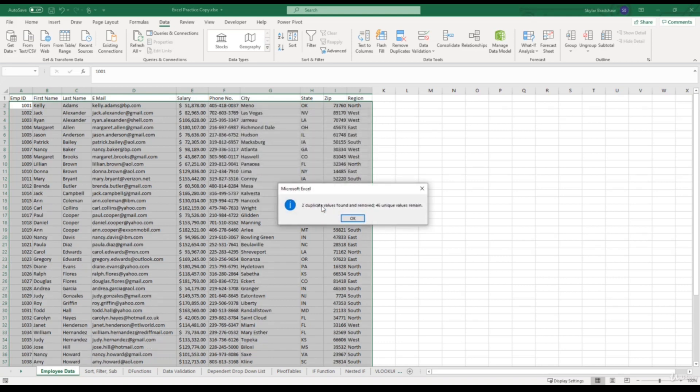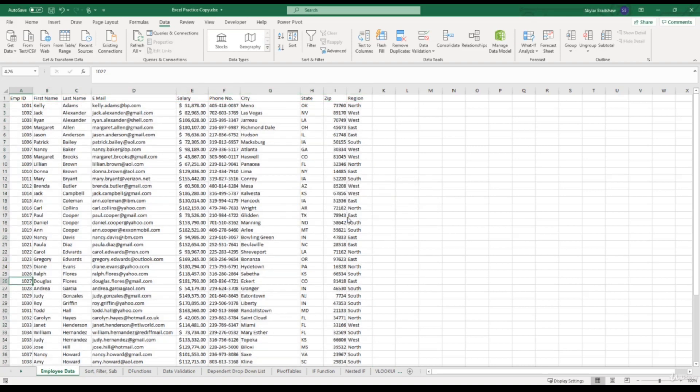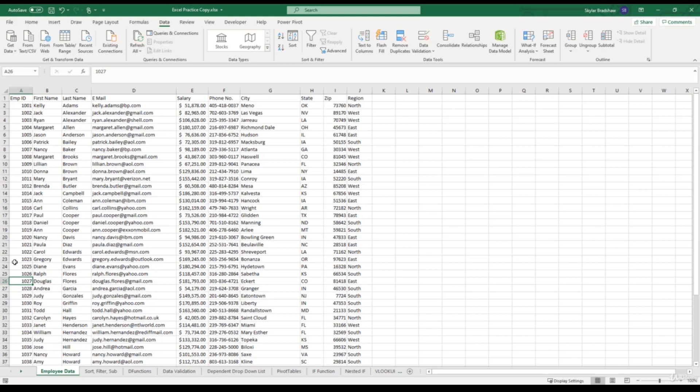Excel says that two duplicate values were found and 46 unique values remain. I'm going to click OK. And if we take a look at our data set again, now we only have one 1012 and only one 1023. But using that method, we are just blindly deleting duplicate values without knowing exactly what we're deleting. So what I like to do is actually identify the duplicates first, then delete the duplicate values just to make sure I'm deleting the correct ones. So I'm going to undo this action so we can get back our duplicate values.